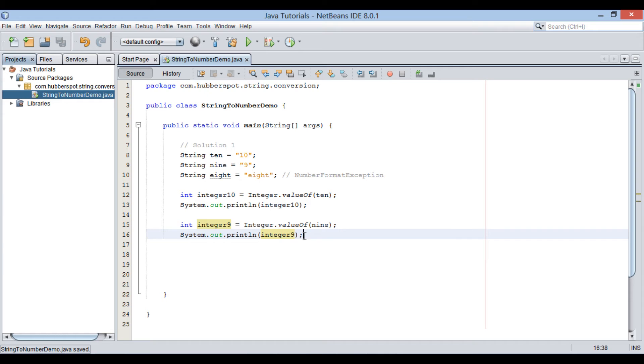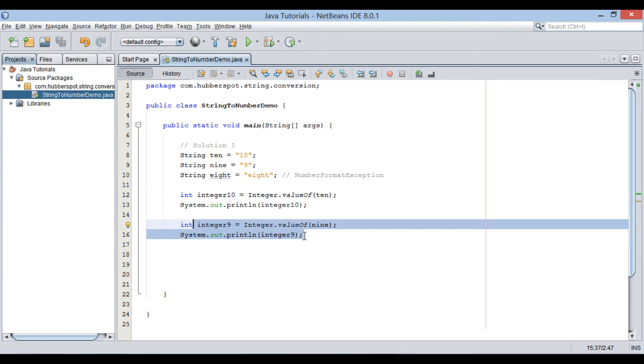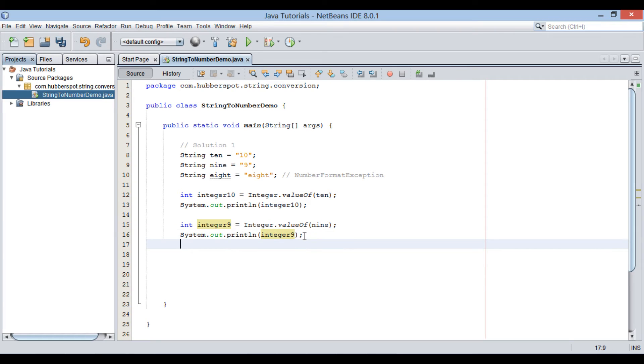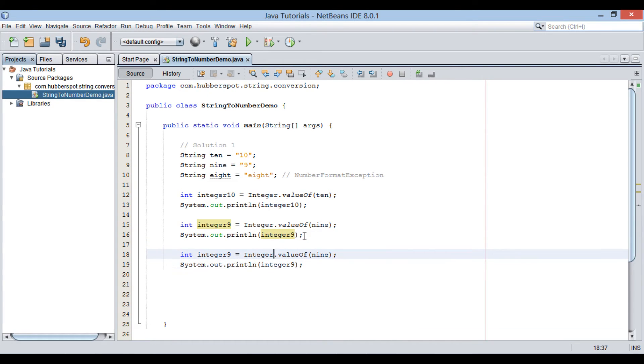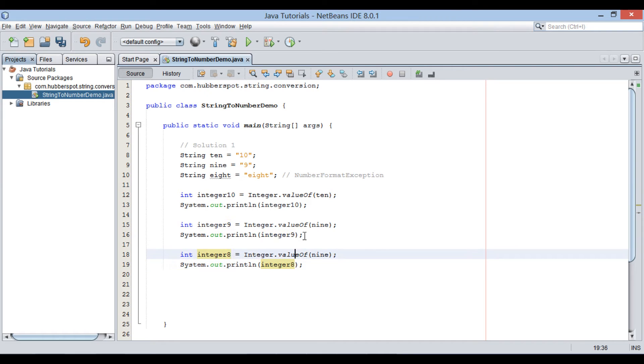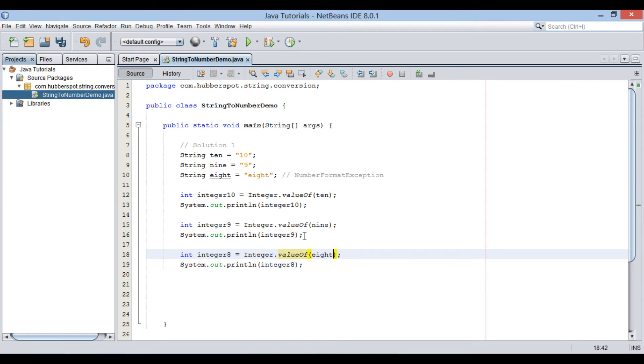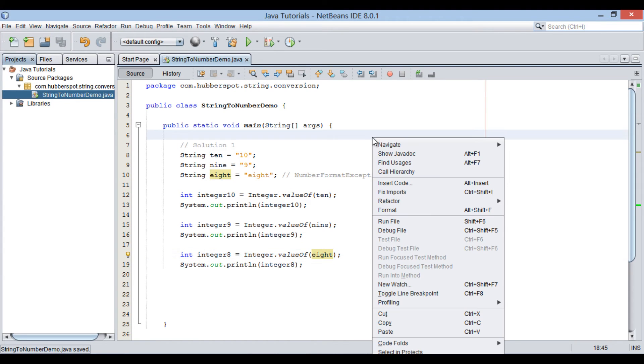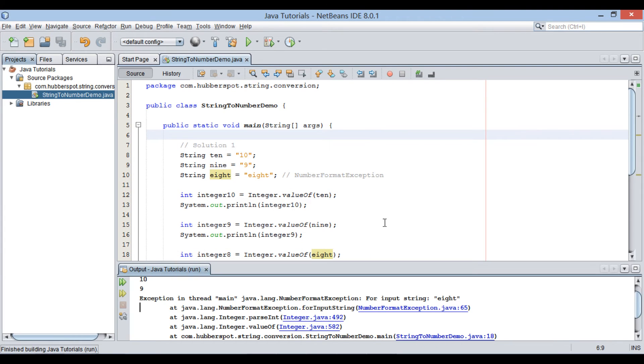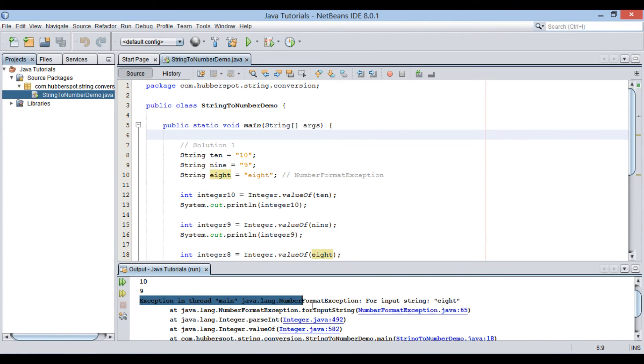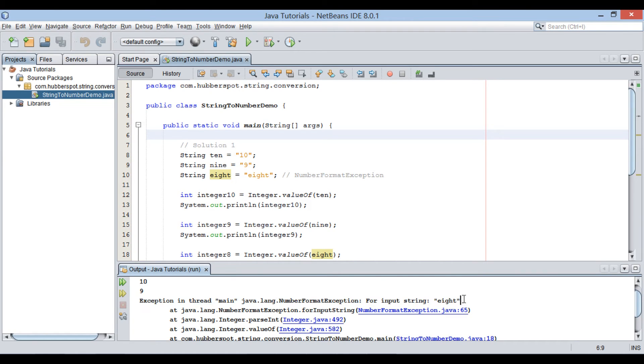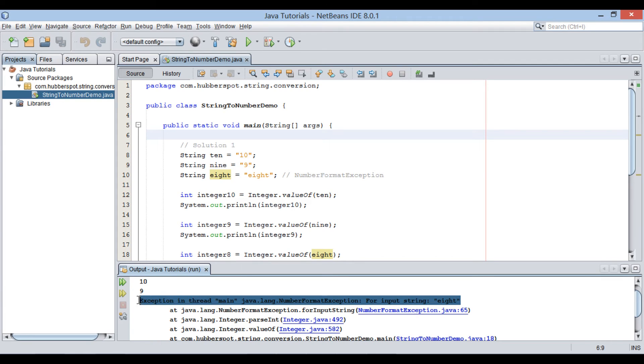Let's see how. Now, copy paste above code for 8 string variable. If I run the Java class now, it throws number format exception. Thus, be careful when converting a non-numeric string to number.